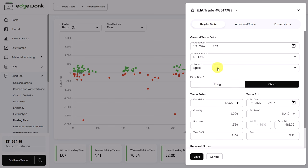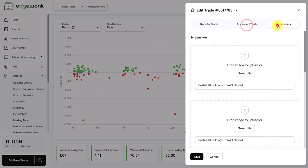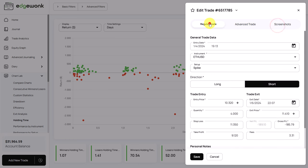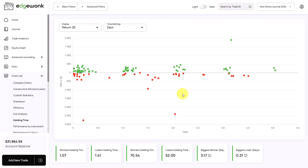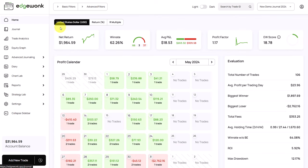You can also make adjustments here — edit the trade, add screenshots, for example — and then once you save it, it's all stored in your Edgewonk trading journal. Those are some of the most helpful tips that allow you to use your Edgewonk trading journal more effectively. If you have any questions, just leave a YouTube comment below. We are very active in our YouTube comments and we are very happy to help you out.